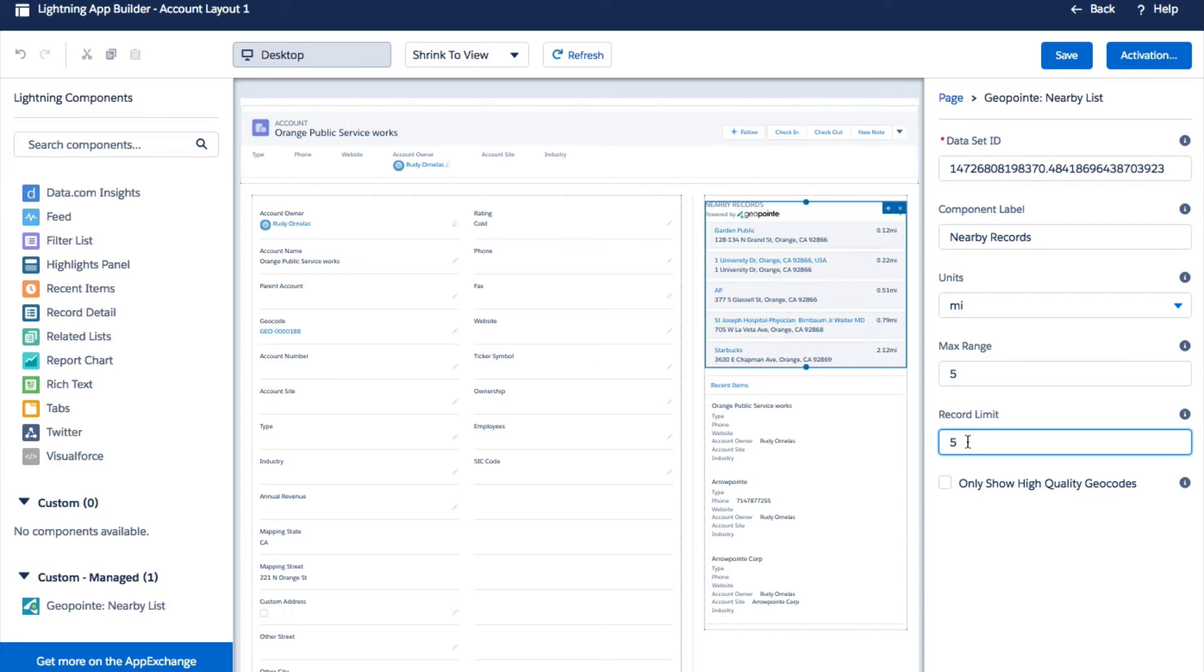For the record limit, I'm going to set it to five. I only want to see five of the nearest records. Give it a save.